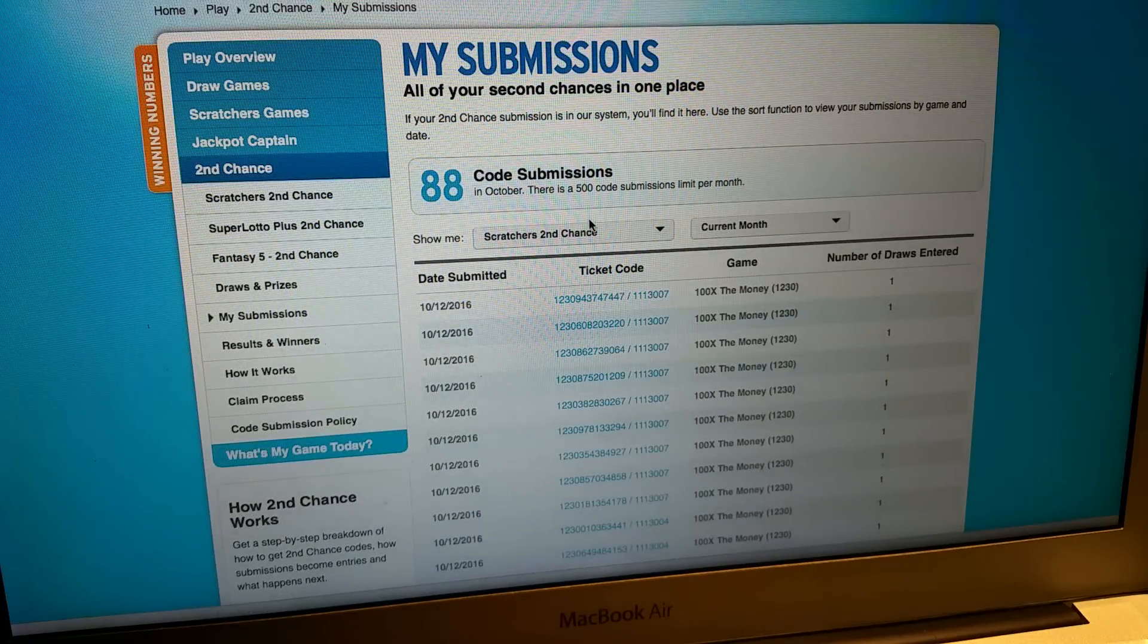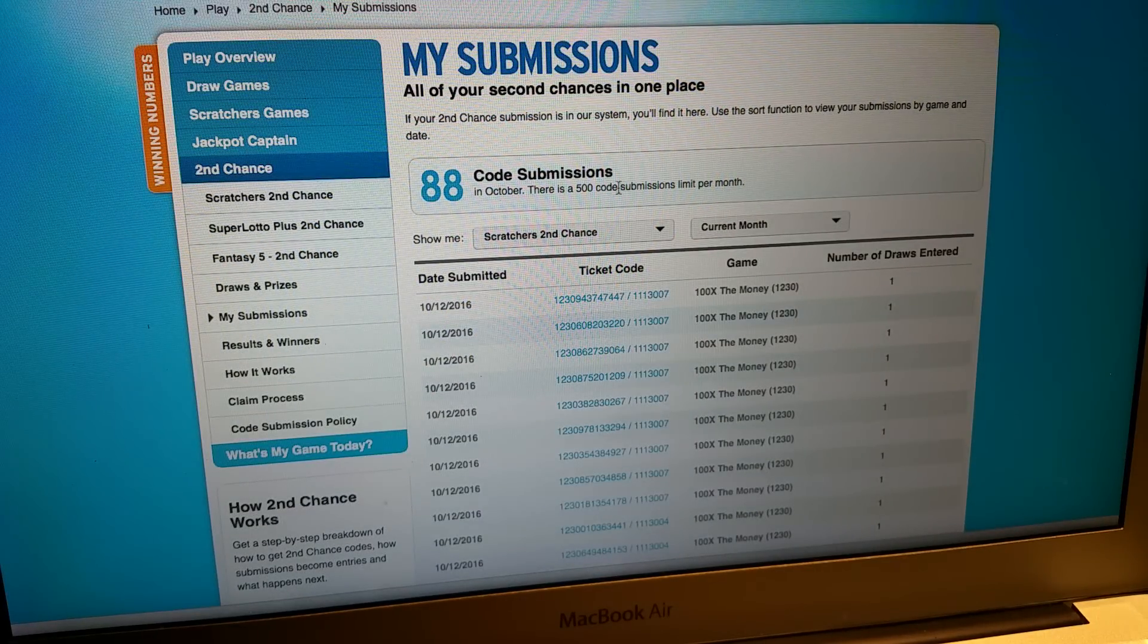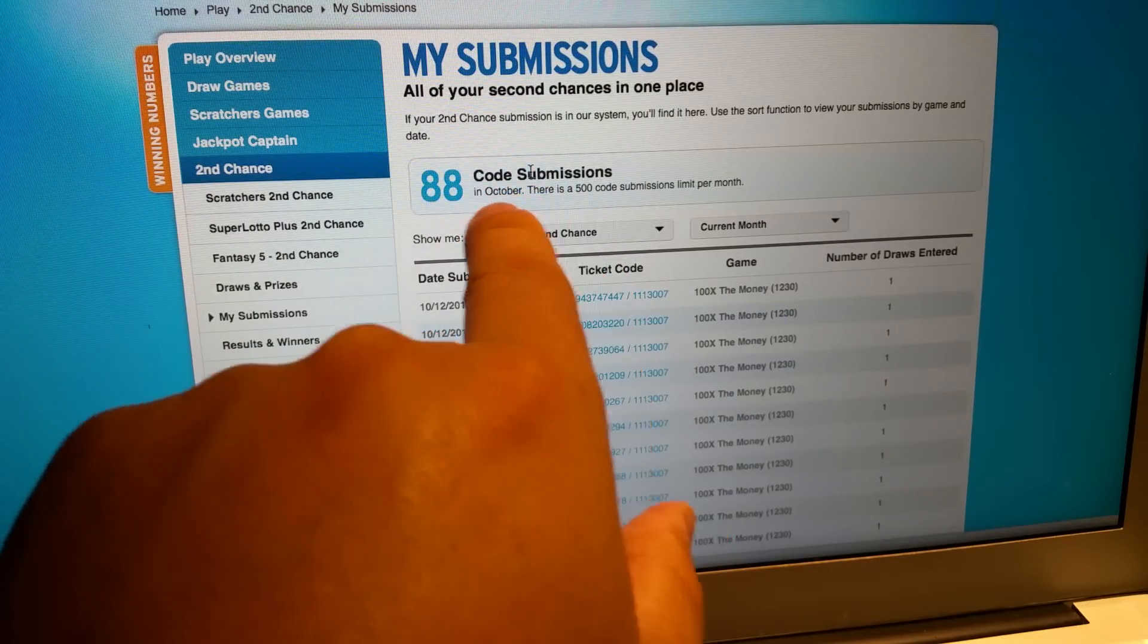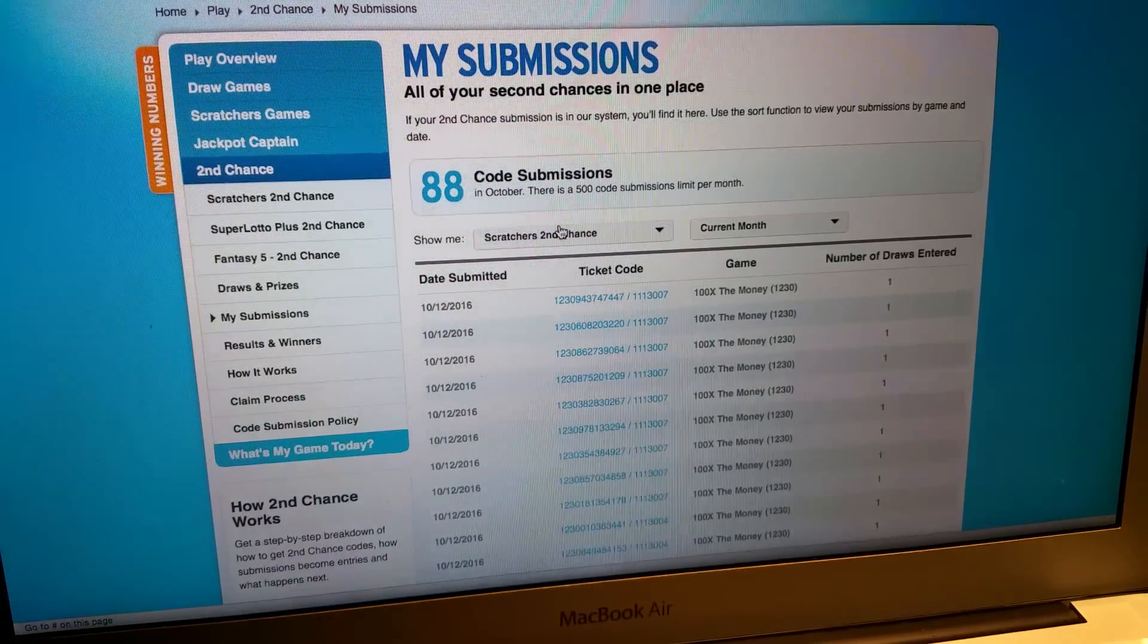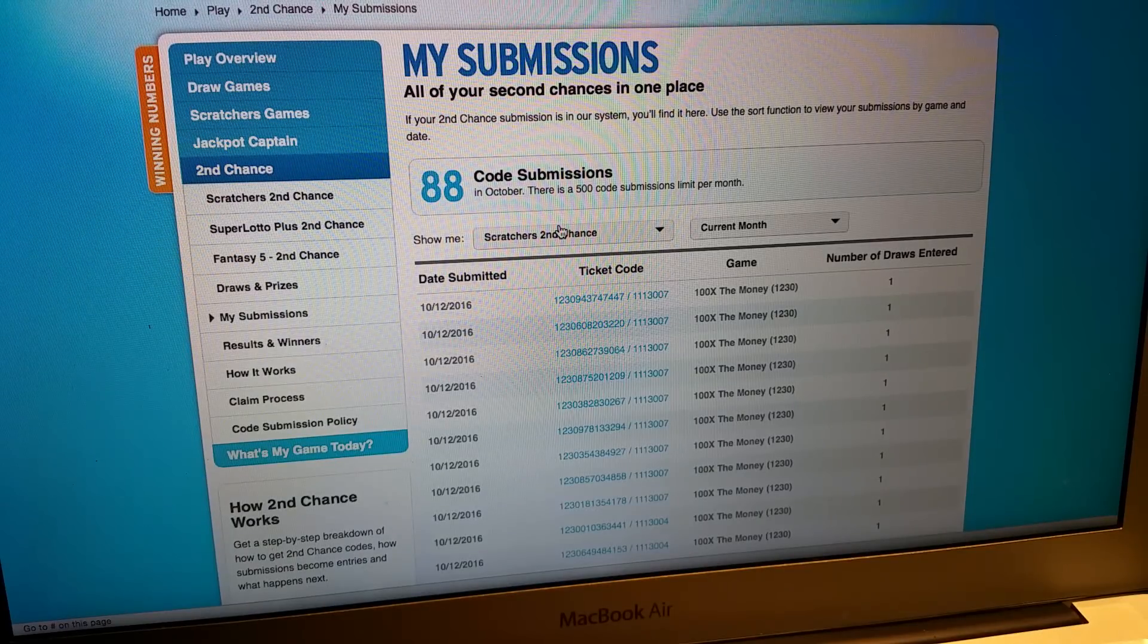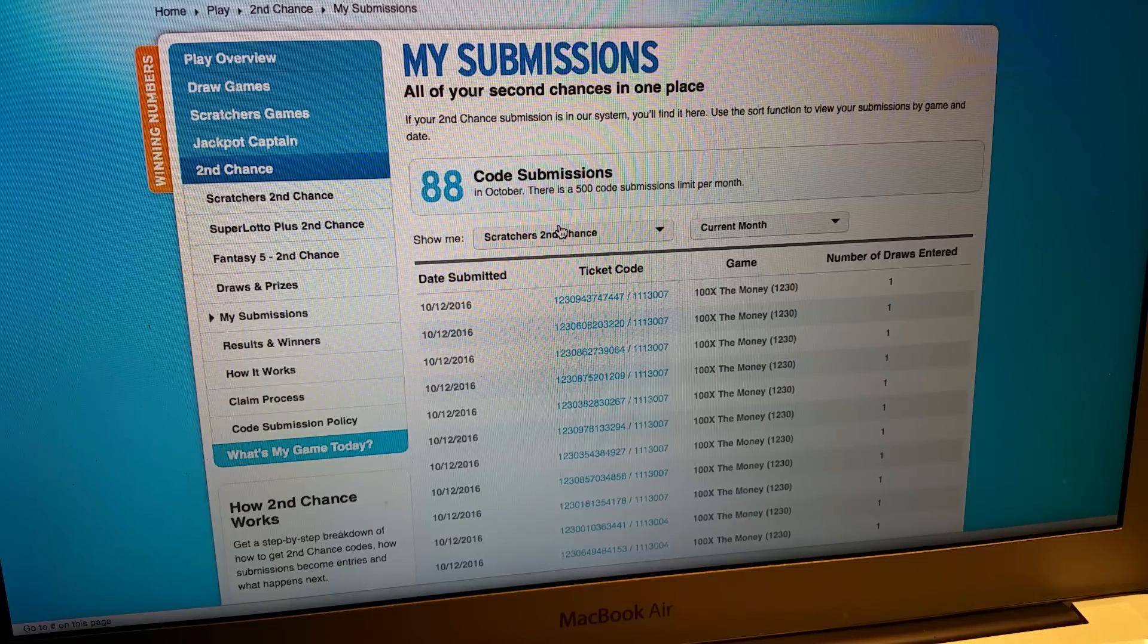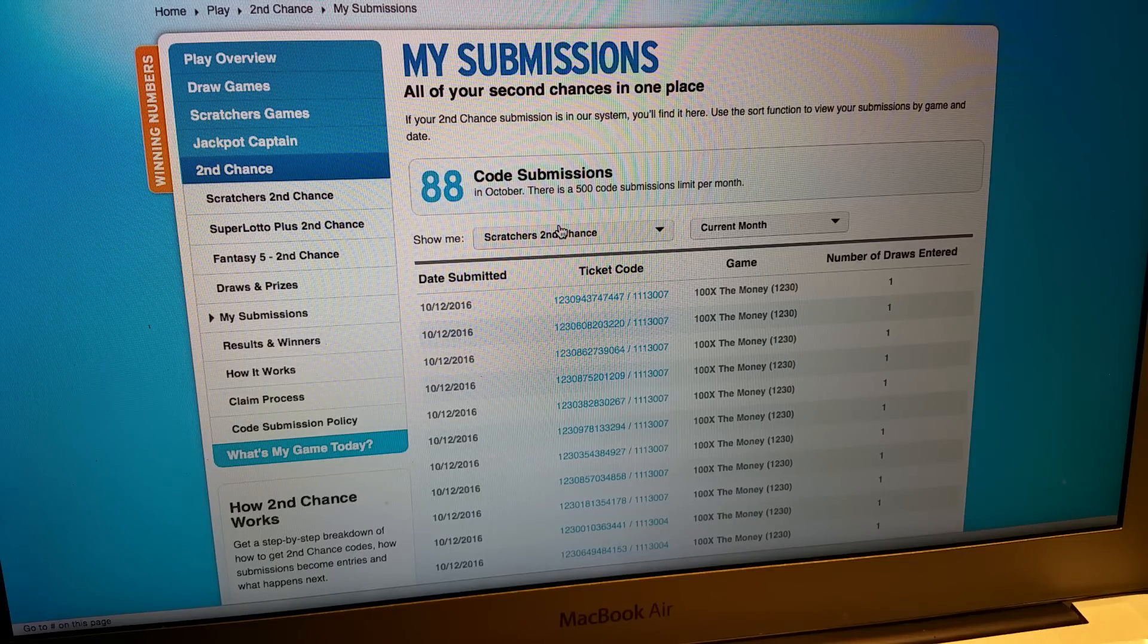As you can see, we've got 88 code submissions in the month of October. 500 per month. We came nowhere near that because we're playing mostly $20 cards. Quite a bit of cards there.